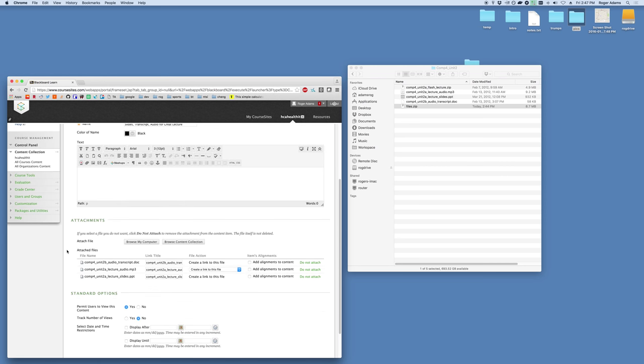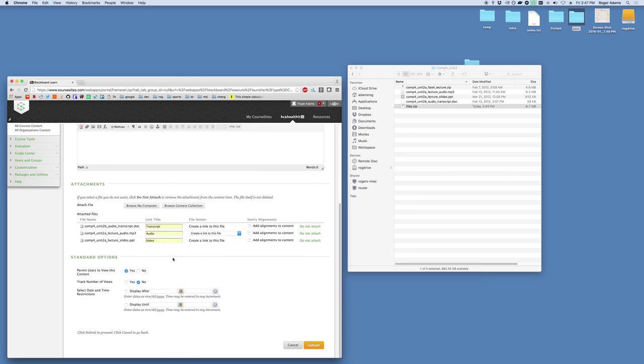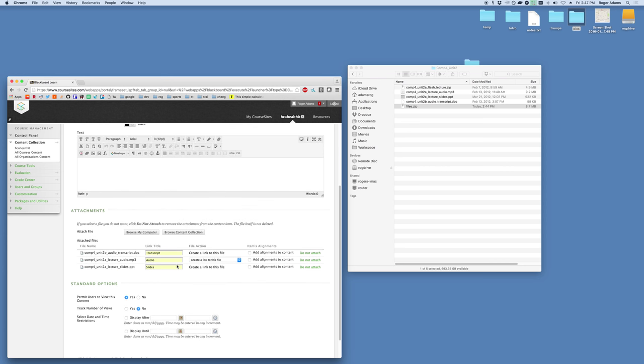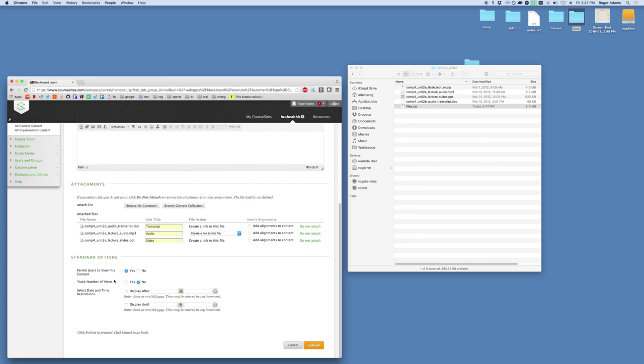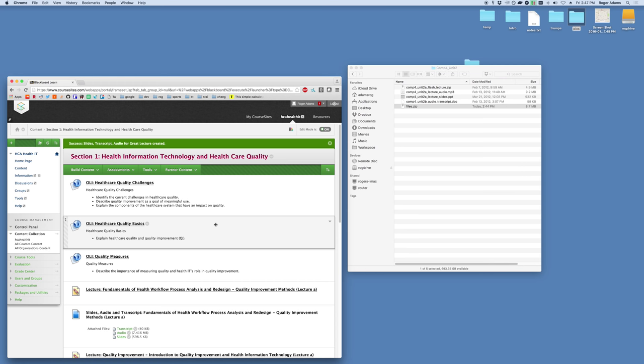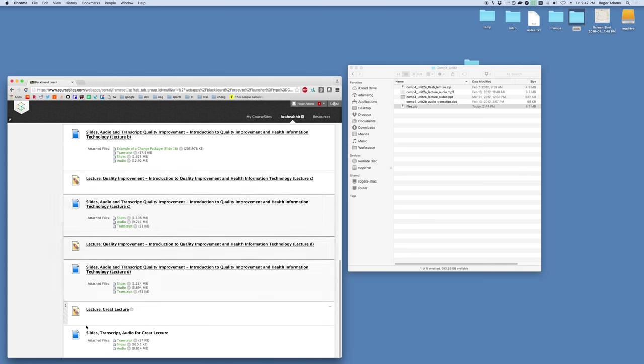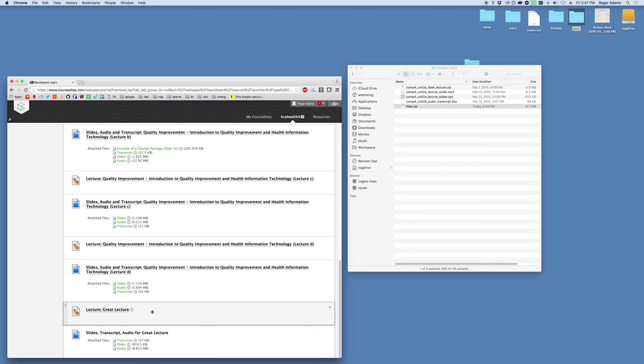You can see it's now created them here. It automatically gives it the name of the file. So we'll just go ahead and retitle them. I just make it easy. Make it transcript for transcripts. Audio for audio. And slides for slides. After that, we are ready to create it. There's really no extra options or anything you need to adjust. And hit submit. Go ahead and scroll down to the bottom here. We can see our slides, transcript, and audio for great lectures right here. And they are all available for download and use, however the user may see fit to use them.